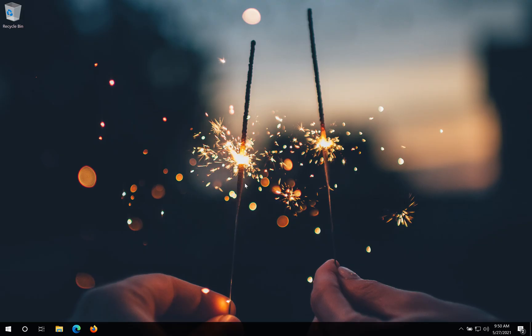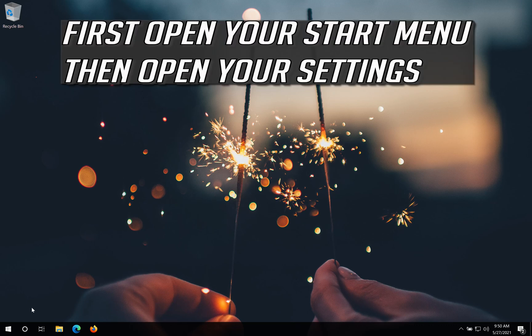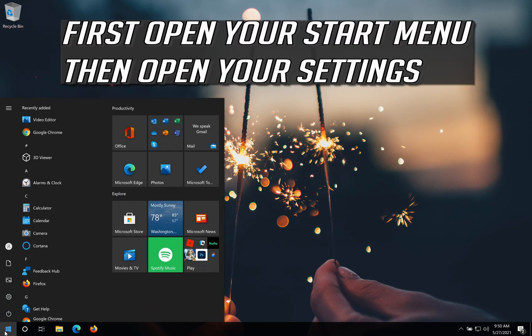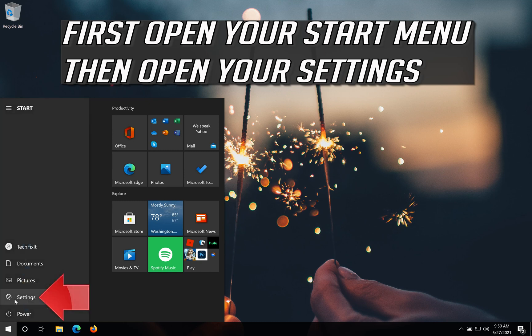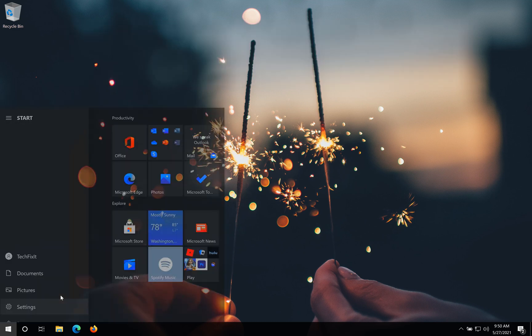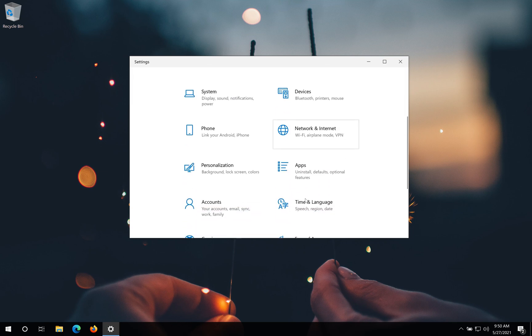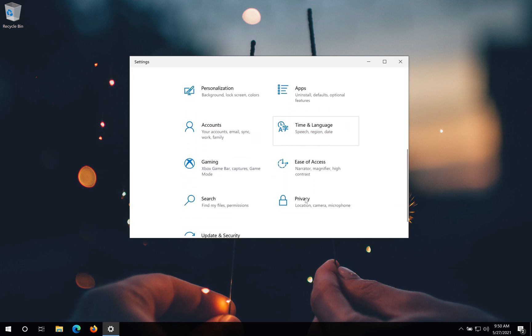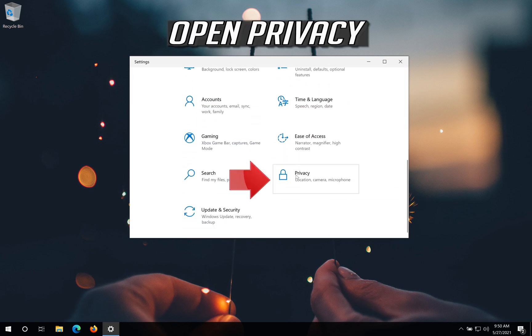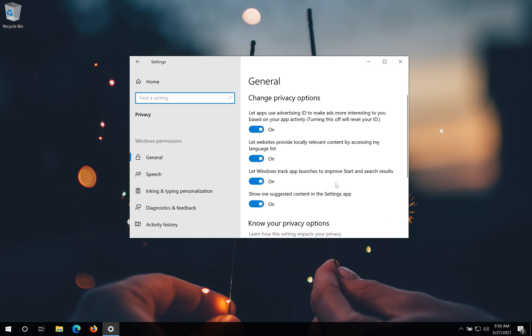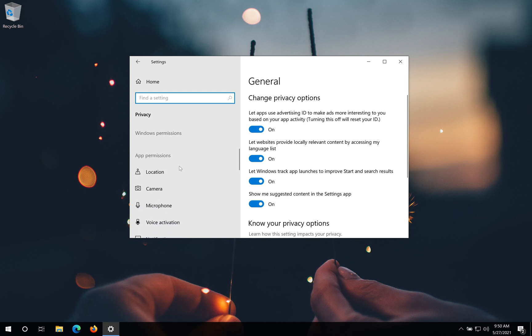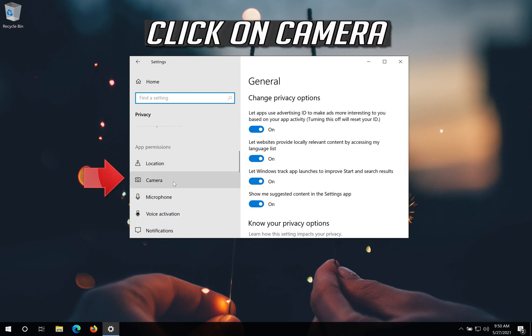If that didn't work, first open your start menu then open your settings. Open privacy. Click on camera.